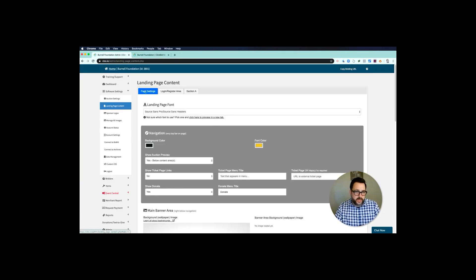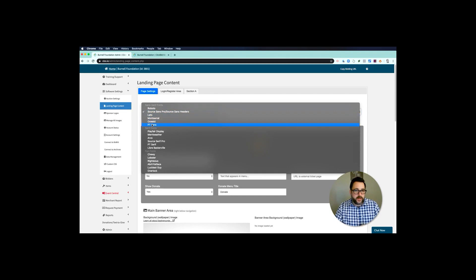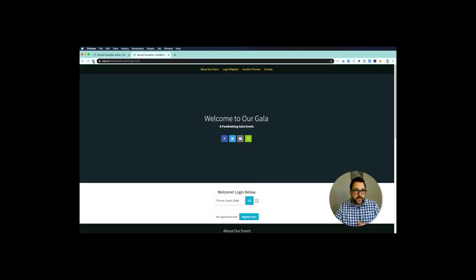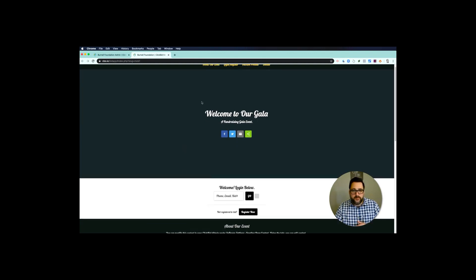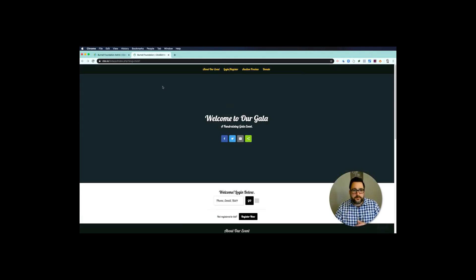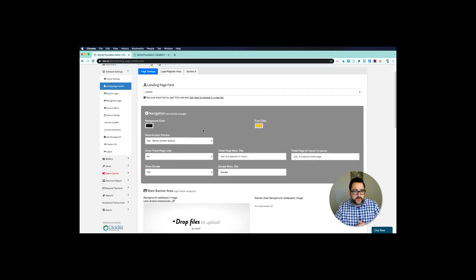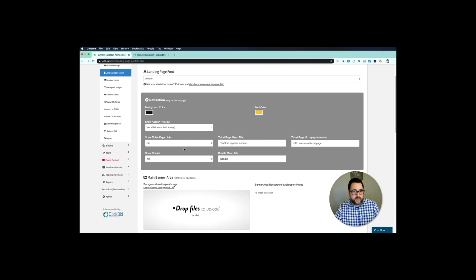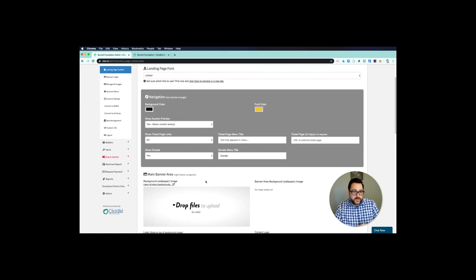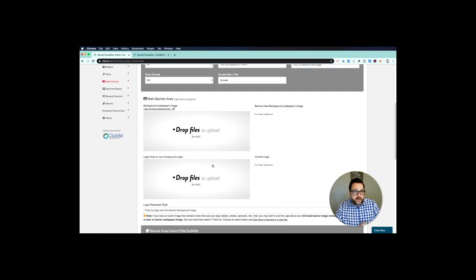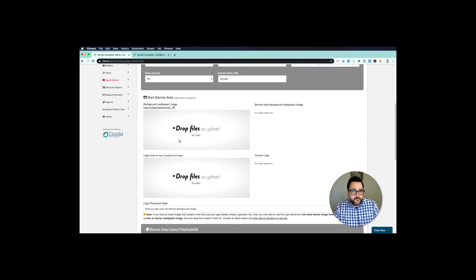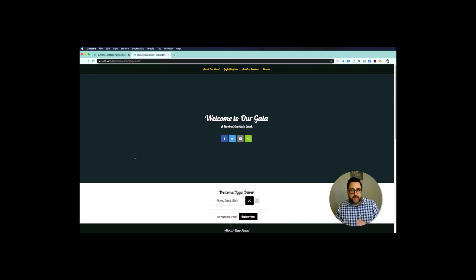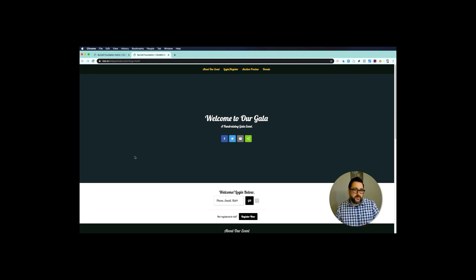Then under page settings tab, you have the ability to customize the look and feel of your landing page. Notice I have five sample items, I have the register and login box, and then I have my main banner. I can change all of that on this page settings area. I can choose a font if I want. I'm going to choose lobster, and again when you make changes here you can pop over to this tab and hit refresh. Notice I now have a new font, kind of cool. Then I can choose navigation. I'm going to leave all of this alone, nothing changes on that. You could change the background color if you want to something more relevant to your organization.